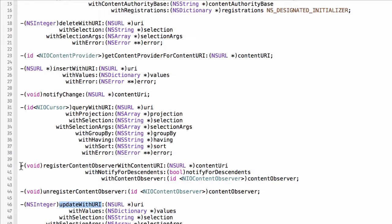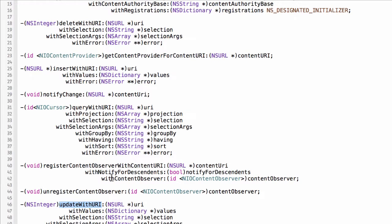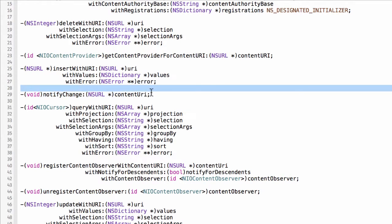A typical example is when a view controller is visible, it may want to register for the content URI changes for the content that it's displaying, and then when it disappears it may want to unregister.